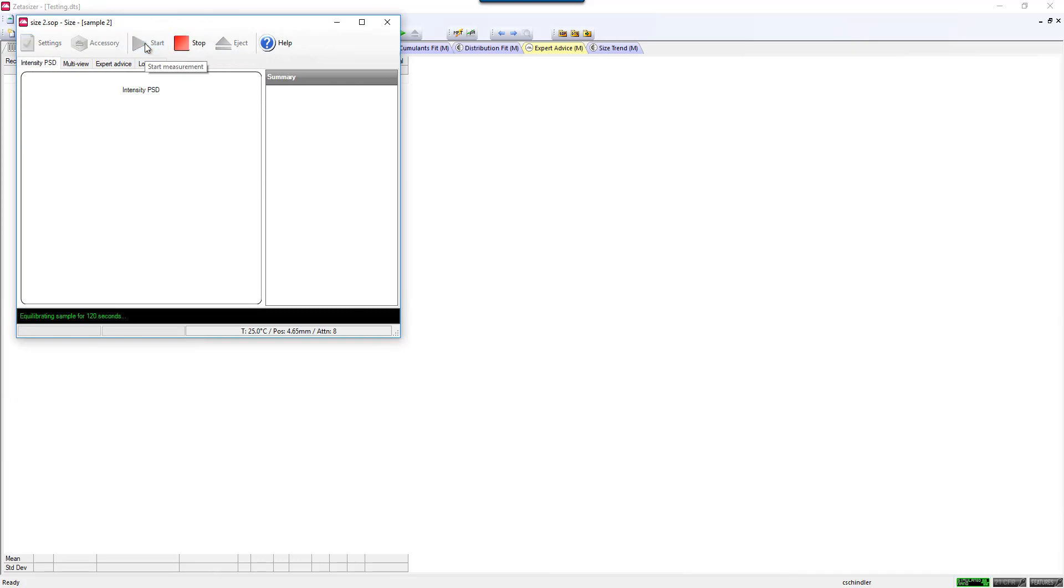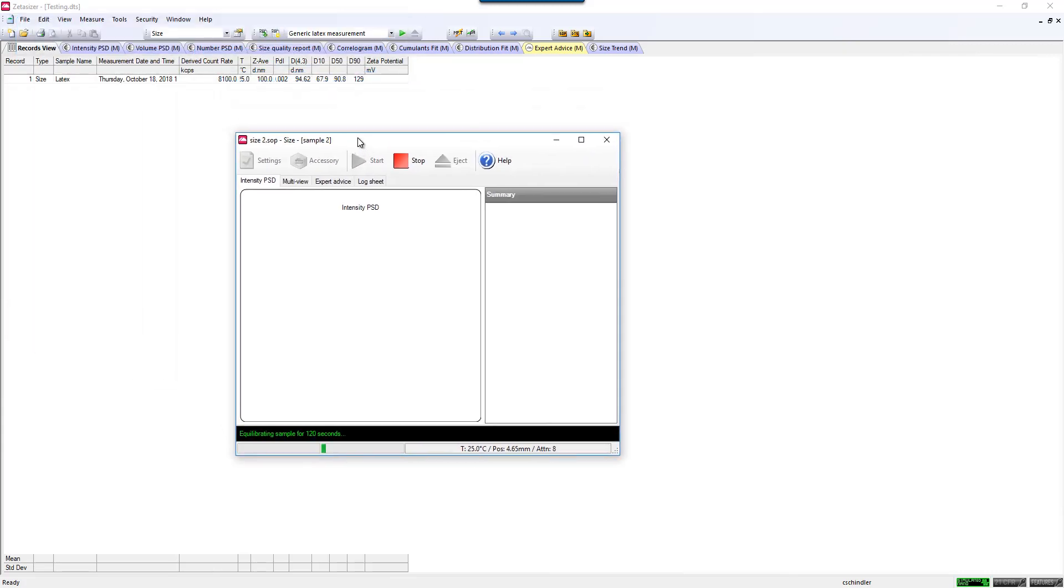And your SOP will run. Once the SOP is complete, you will be able to see the size measurement located in your record view. If you would like to watch what happens during the course of the measurement, you can note the green text at the bottom is telling you exactly where you are in your SOP.